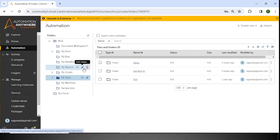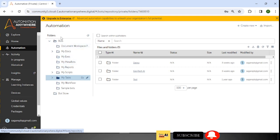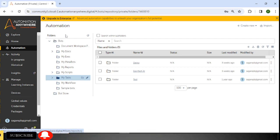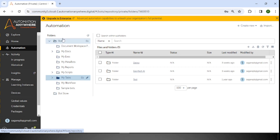The second tab is Automation. This is a very important tab because whenever we are starting development or practice, everything is done here. In the Enterprise Edition, you can see additional options — Public, Private, and Bot Store — but in the Community Edition, only the Folders option is available. In Enterprise, bots developed in Private are moved into the Public section.